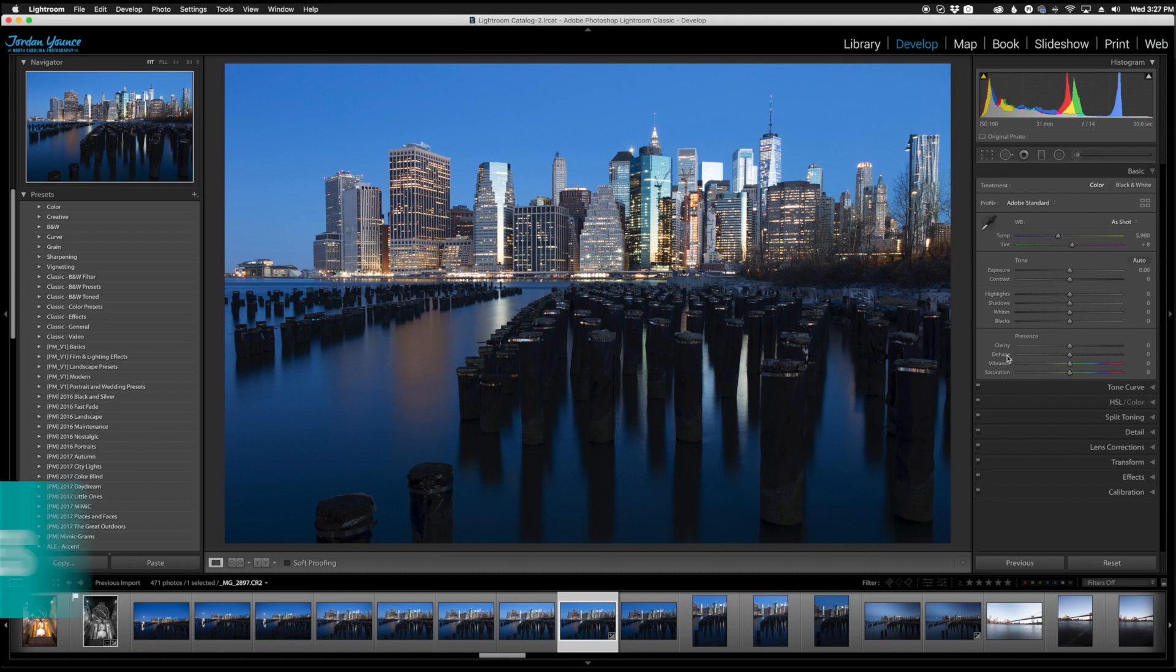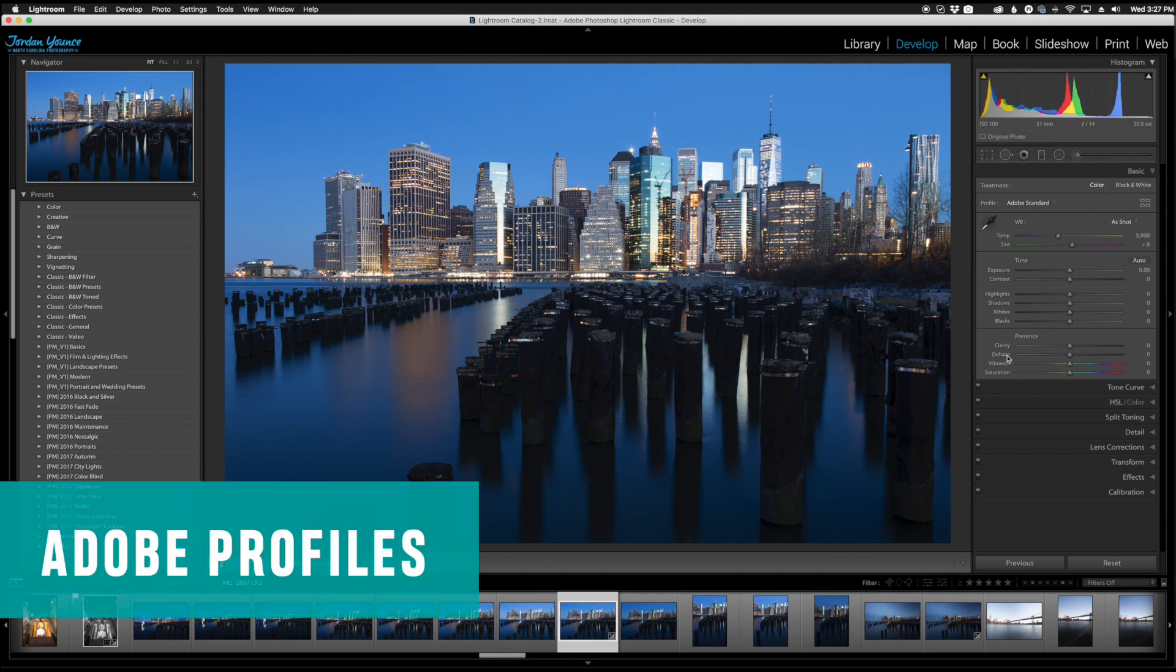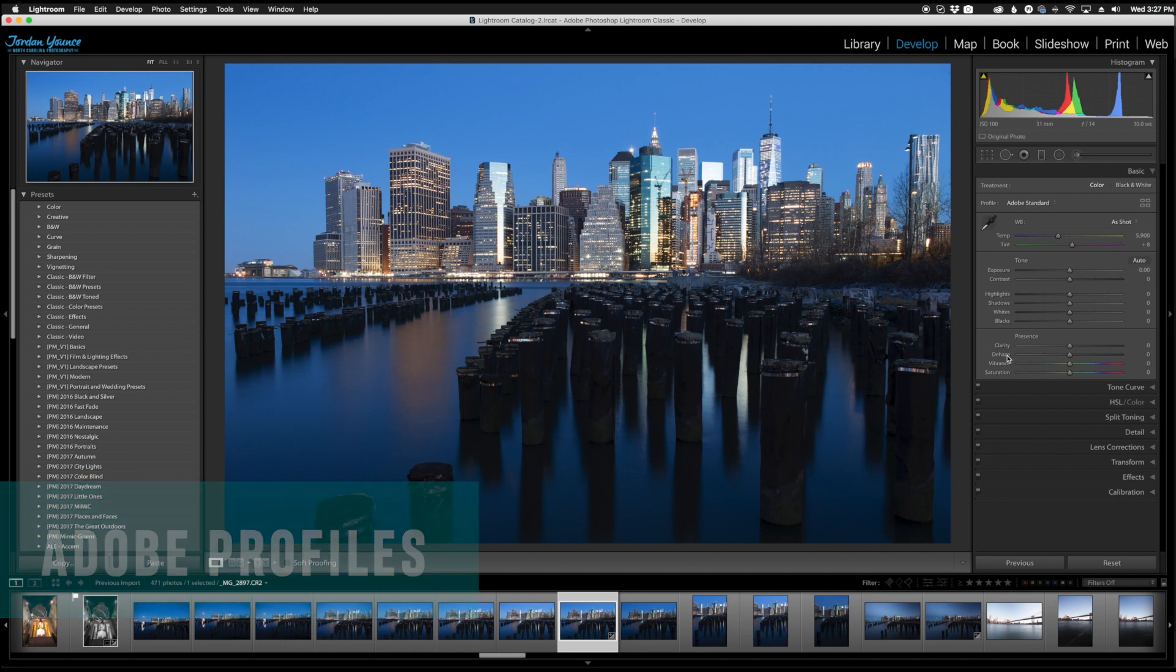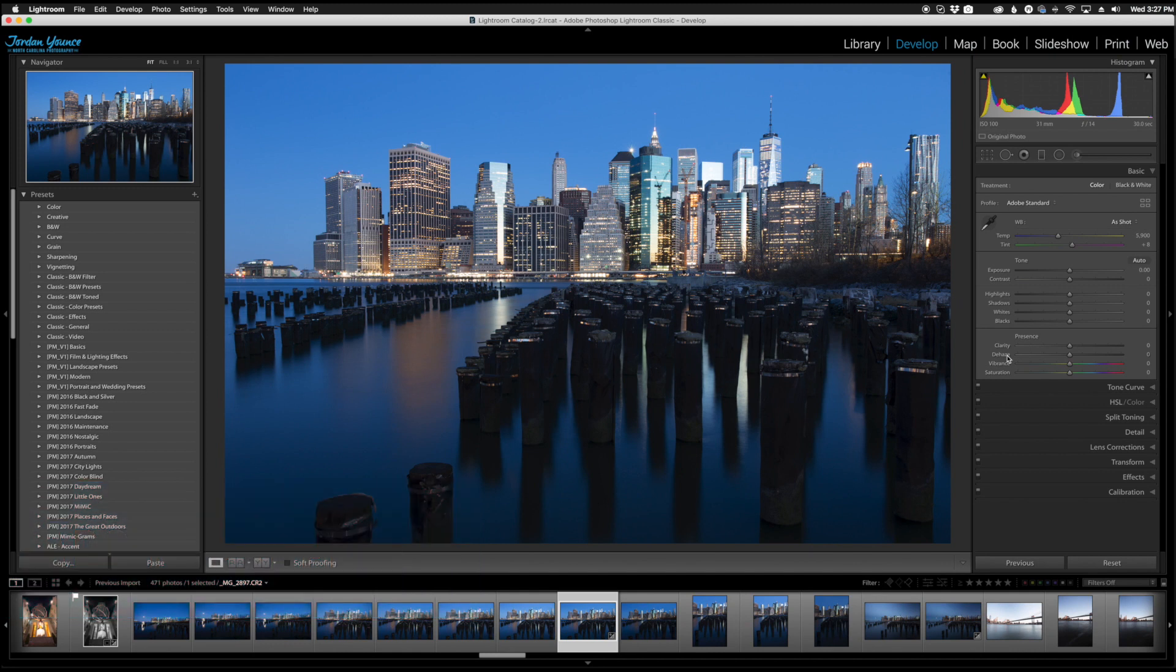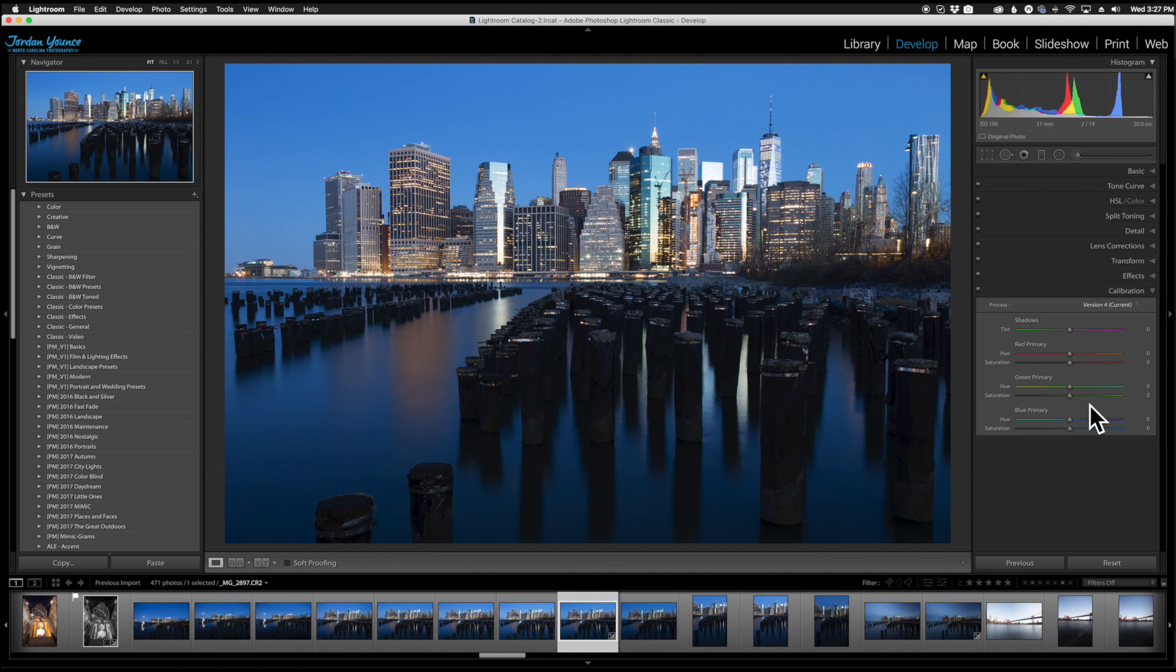Next let's cover profiles. Now profiles is a very useful tool in Lightroom.